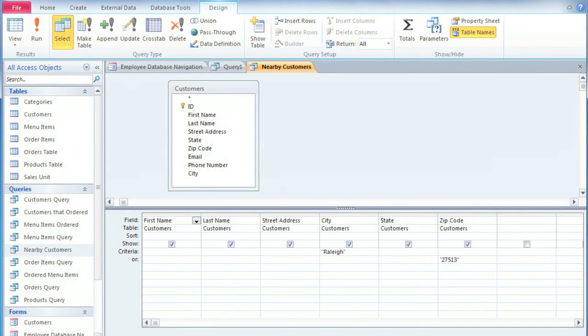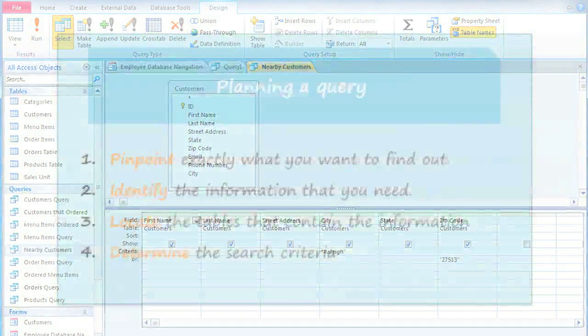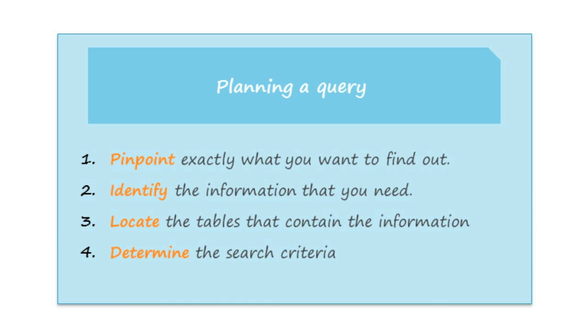We've already talked about how to create a simple query that only uses one table, but queries that involve more than one table let you ask much more interesting questions to your database. Now this also takes a little bit more planning than a single table query, and there are four steps that you can use to help you design it.